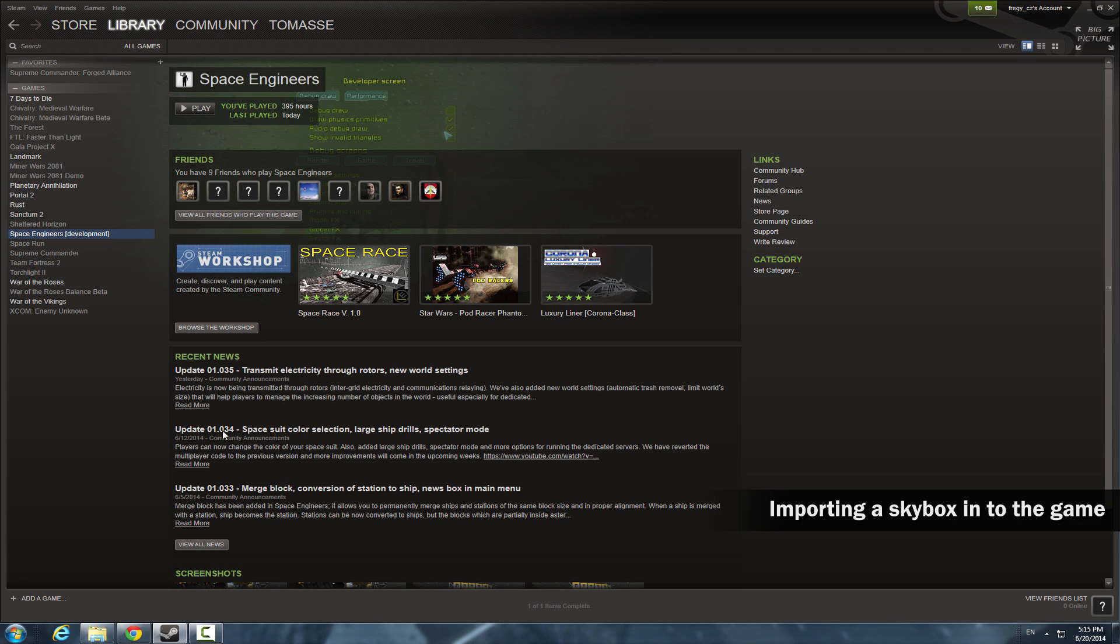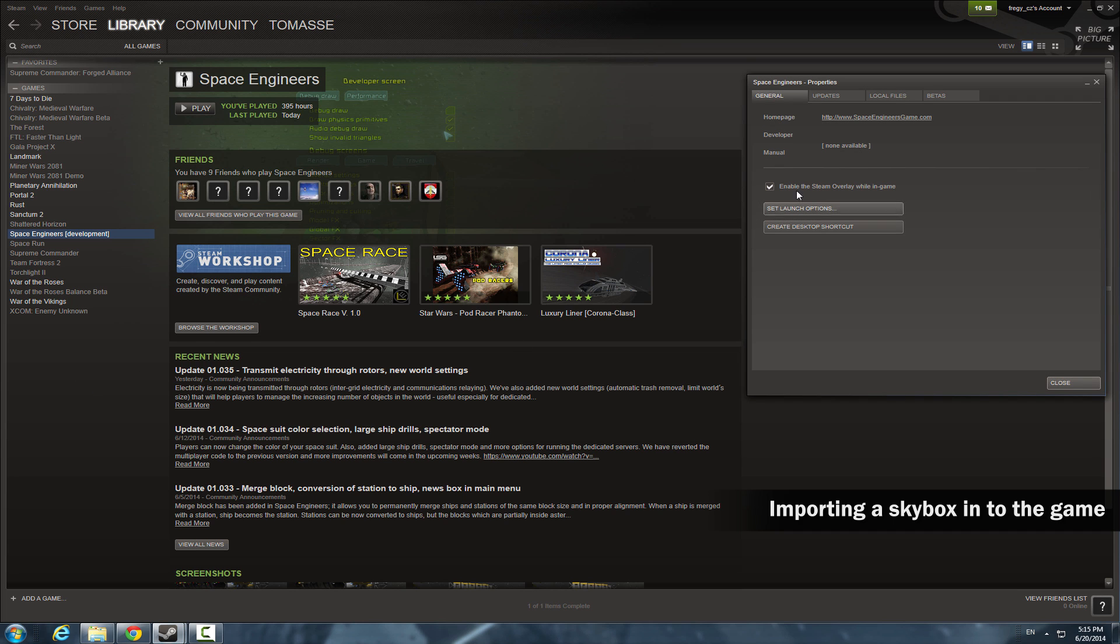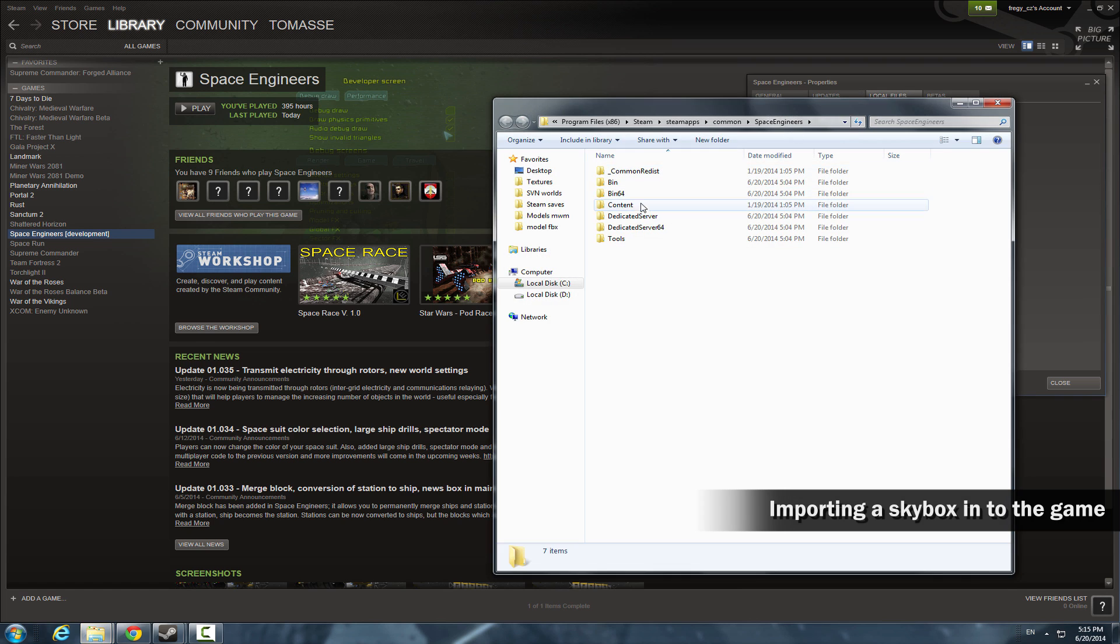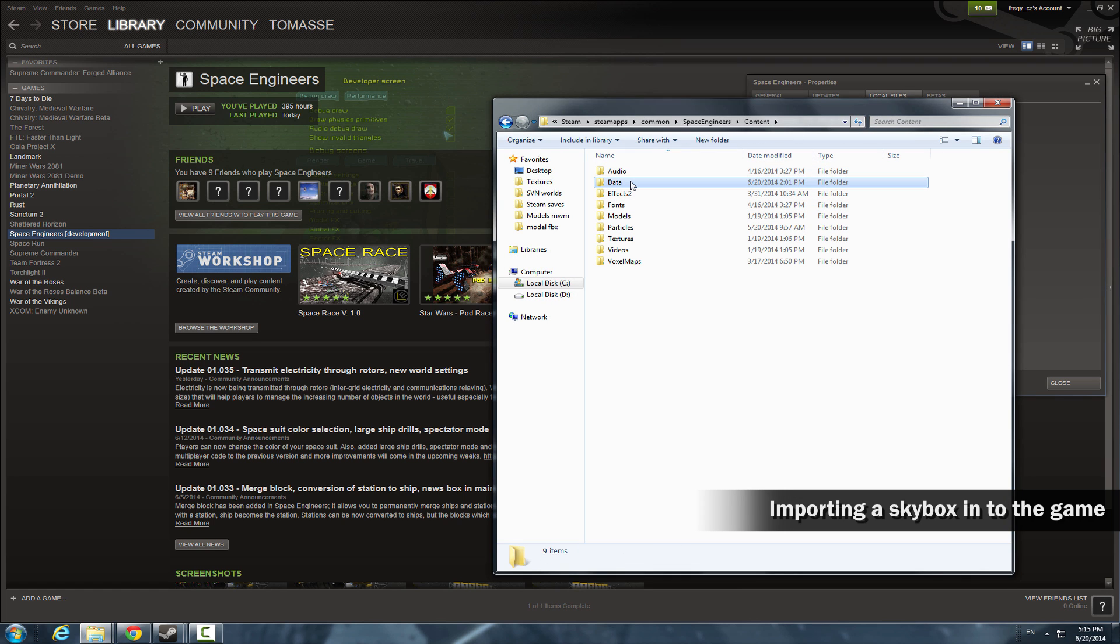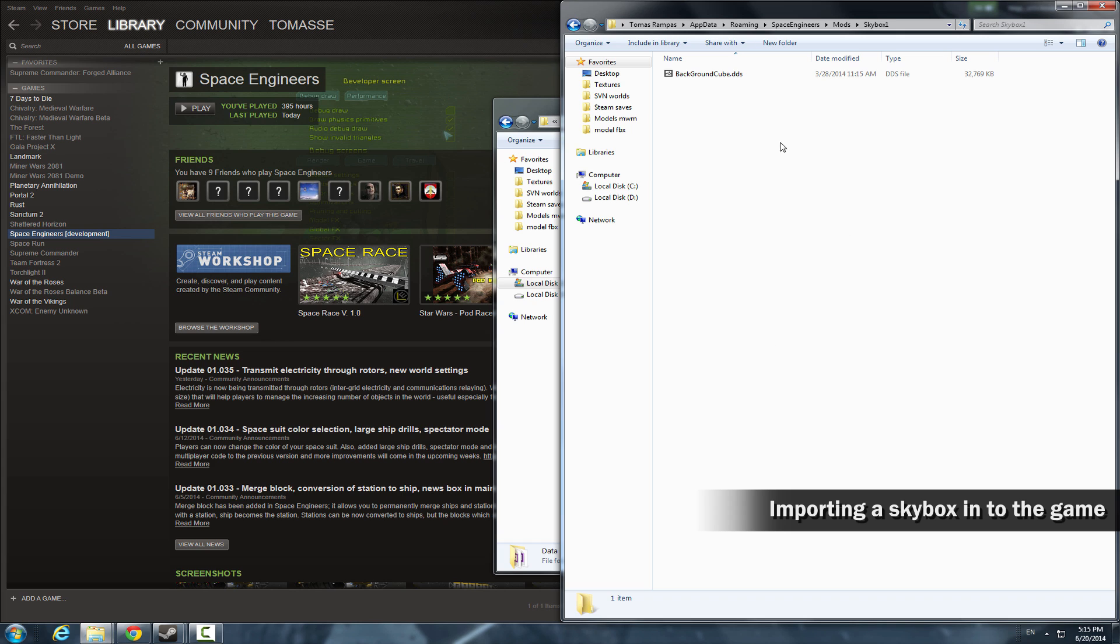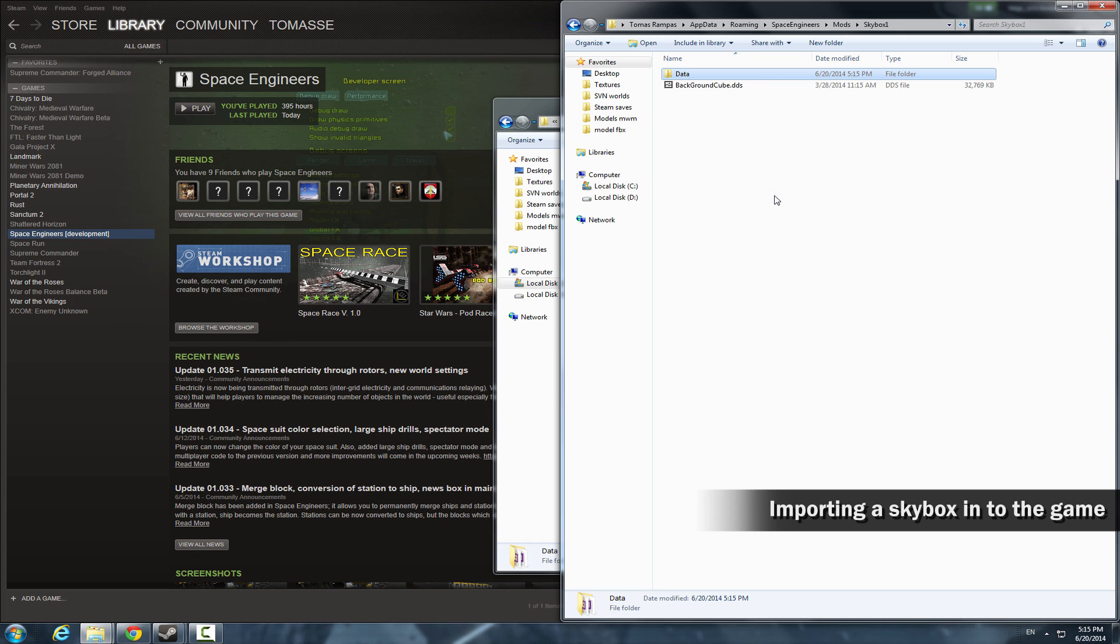Open the Steam client, right click on Space Engineers, then properties and browse local files. Now go to content and copy the data folder. Get back to your previously created skybox1 folder and paste the data in there.